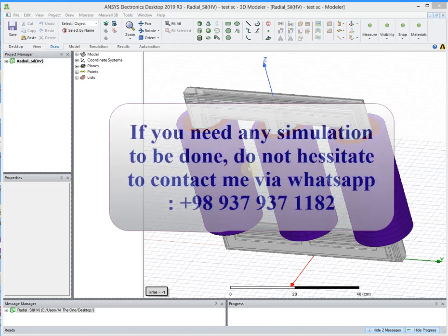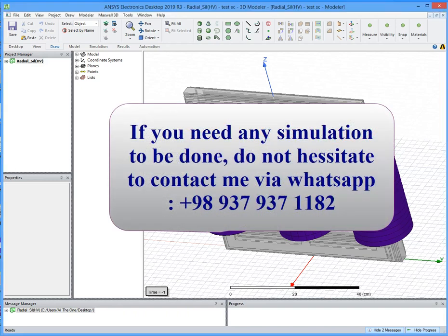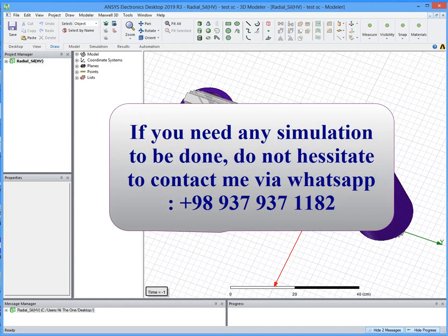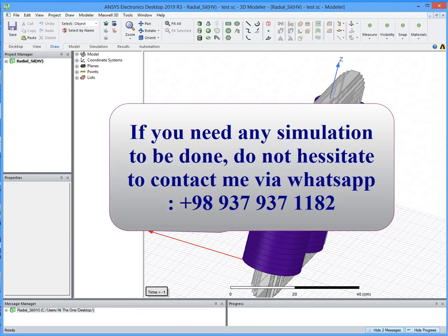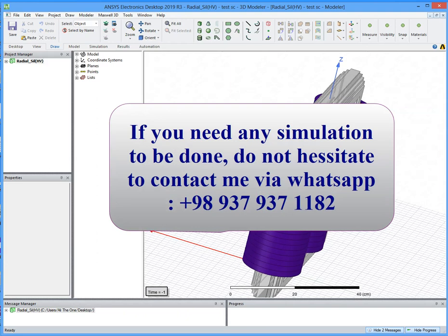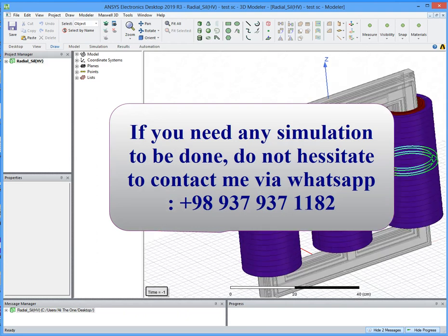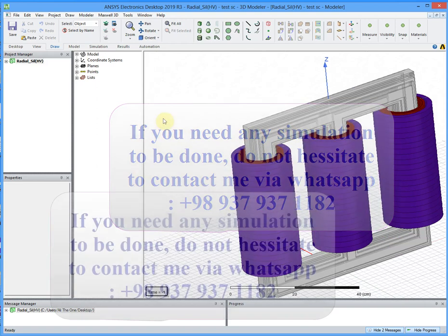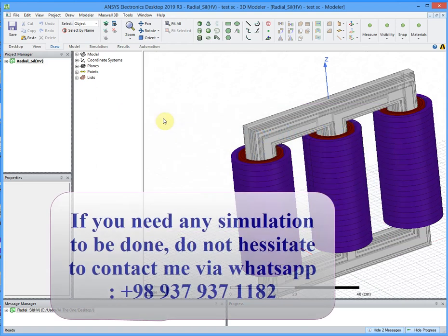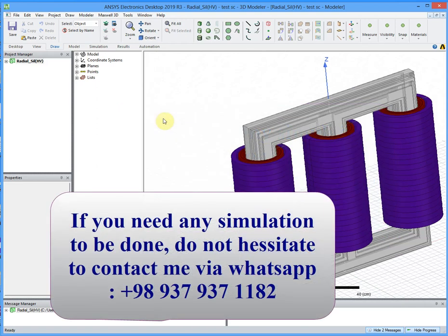Hi guys, in this simulation we are talking about a 3D power transformer for distribution line. The primary and secondary voltage is 20 kilovolts to 380 volts.